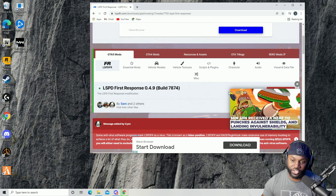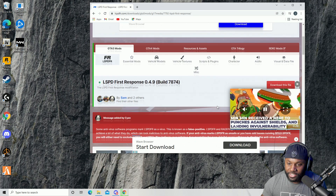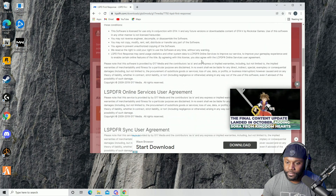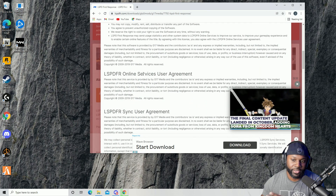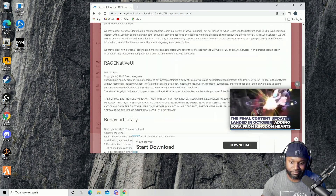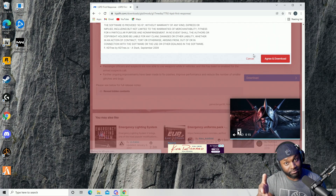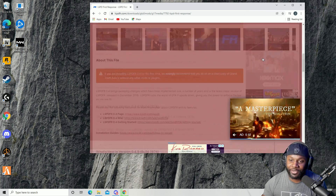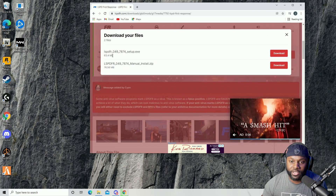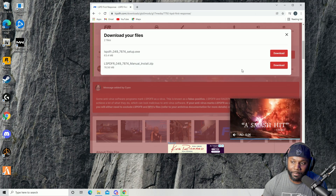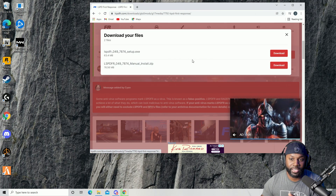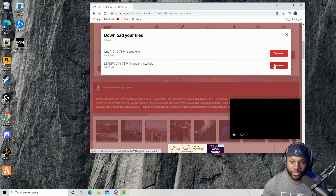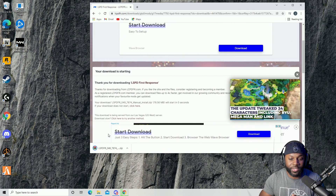So first thing we're going to do is download this file. You've got all your user agreements and things like that — nobody ever reads it, but you should. I'm going to agree and download, and I'm going to do the manual install. You can do the setup version which does it automatically, but I'm going to go through the manual version.